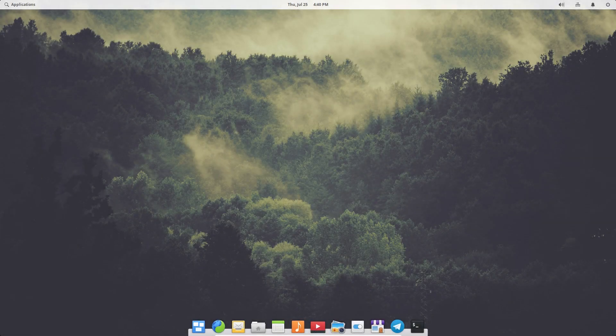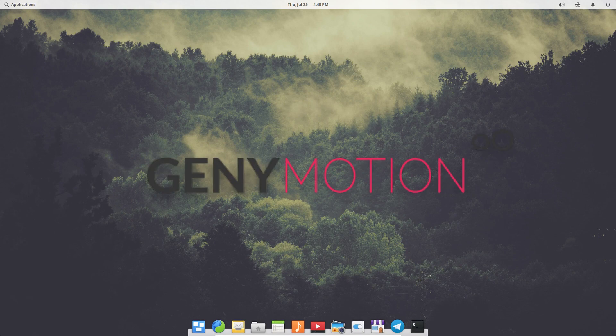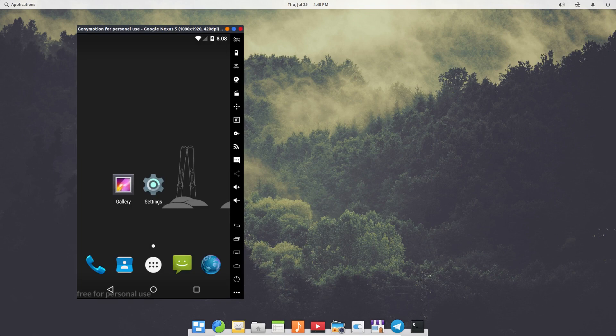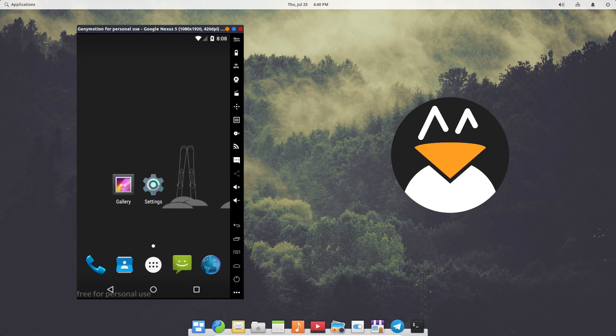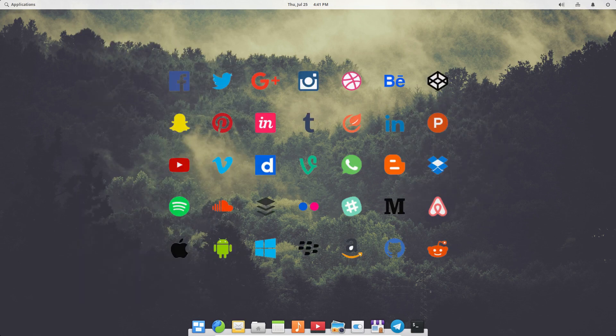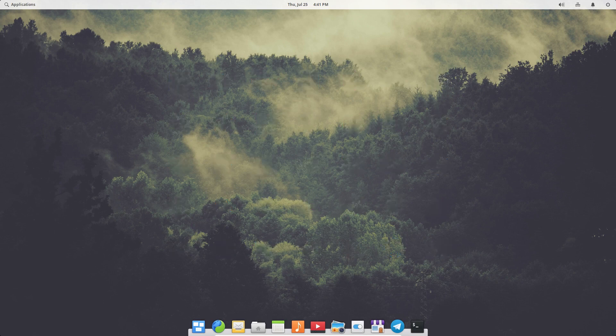Welcome to Linux. In this video I'm going to show you how to install and set up Genymotion on your Linux computer. Genymotion is an application that allows you to run Android virtual devices in your Linux distribution, so you can use any Android application in these devices. They are basically just like a regular Android device but in a virtual form, and you can also use it for testing purposes.